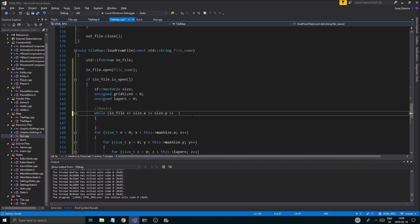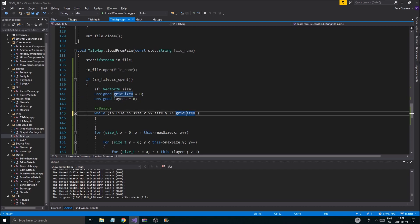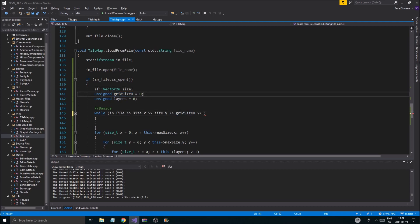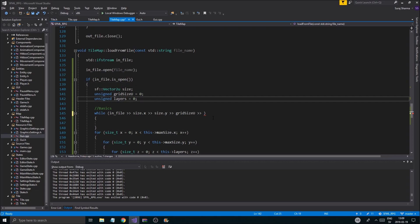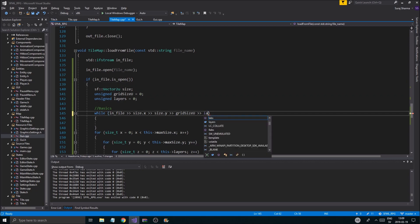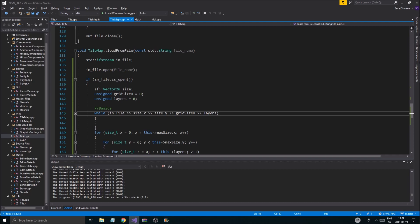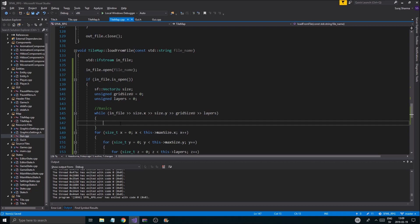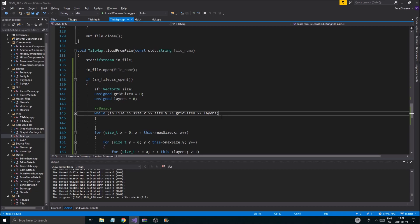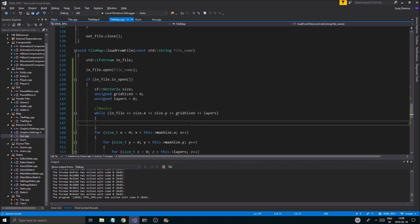It will use the local variable even though you have this variable in your class — it will use the one in the closest scope, which is this one. Remember that. Then we're going to get in the layers. These are very important because they're going to do stuff.